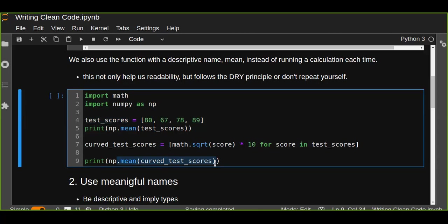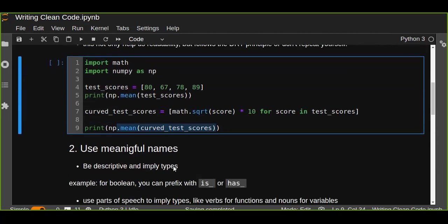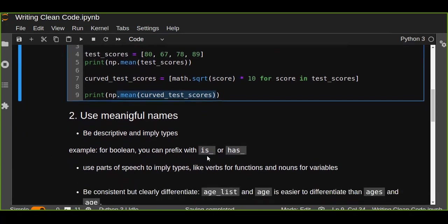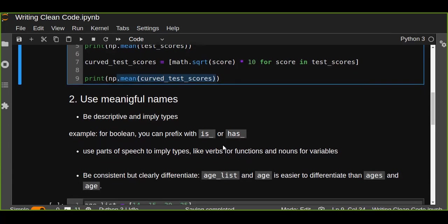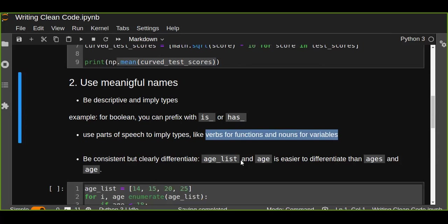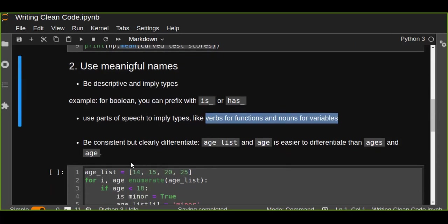So without comments, we can use functions or meaningful variable names. Meaningful names should be descriptive and imply types. This is very useful while writing your code. For example, for booleans you can prefix with 'is' or 'has'. This is very useful and we can understand this is a condition. Use parts of speech to imply types, like verbs for functions and nouns for variables.